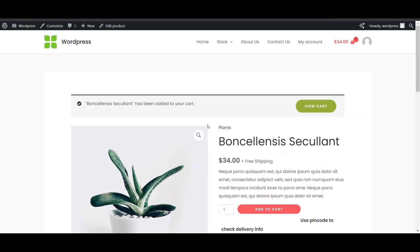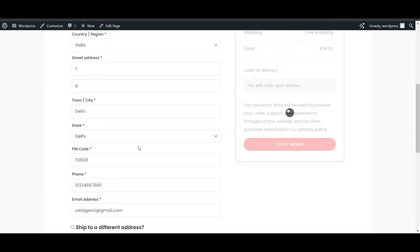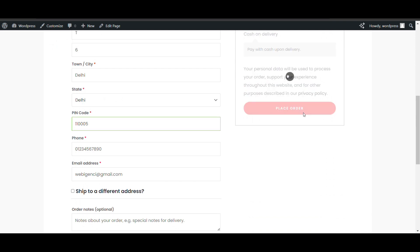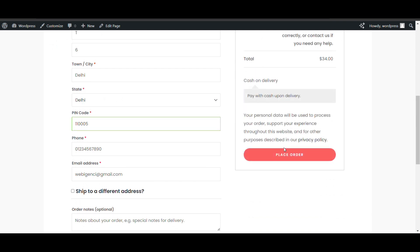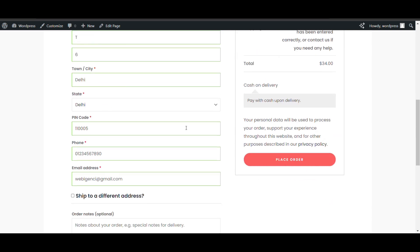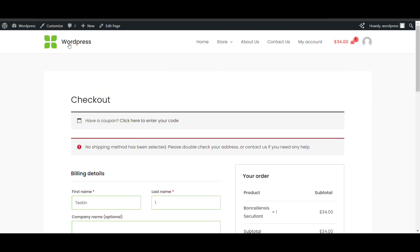If I check with a valid pin code then I can add to cart. After adding to cart, even if I add a wrong pin code at checkout it will not work — both things are linked. If I add a wrong pin code and try to place an order, you will get an error. But if I add my own pin code, the order will be placed. So let's see how to add a pin code checker in WooCommerce product page.